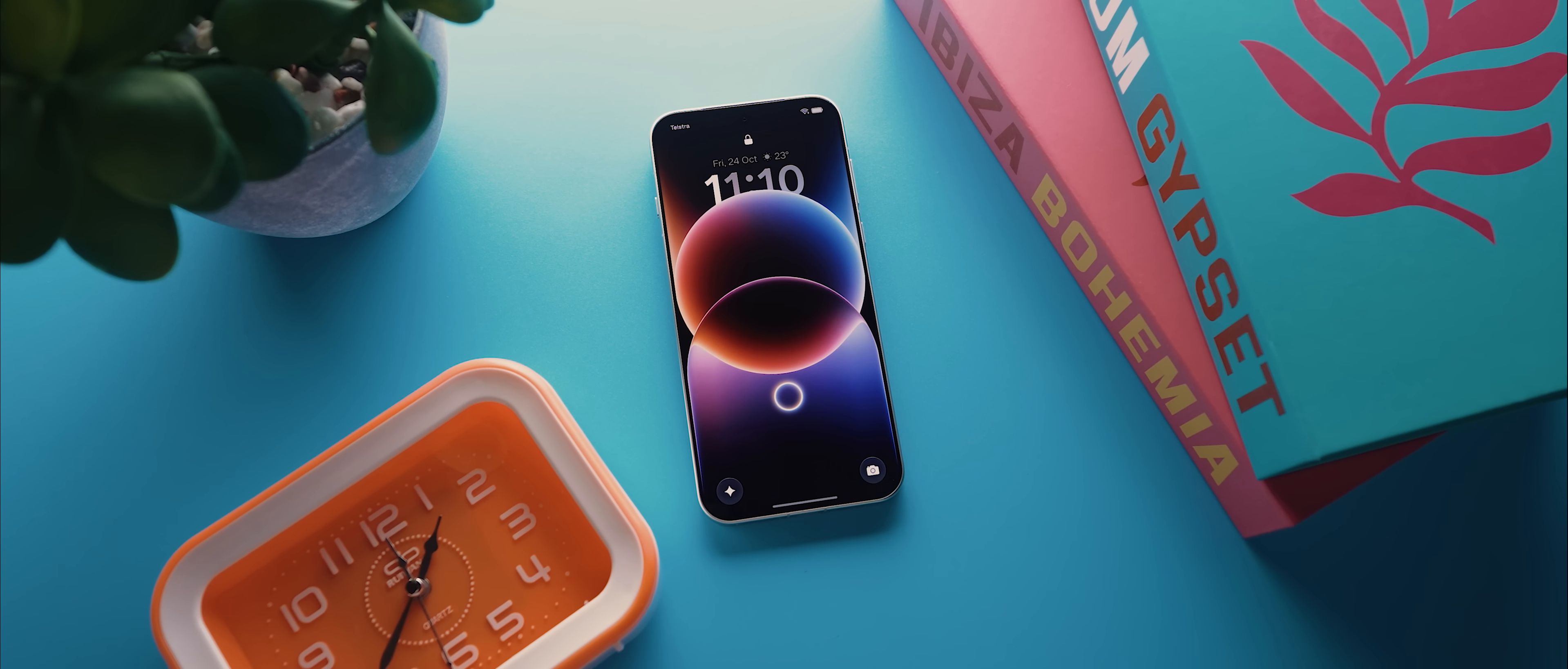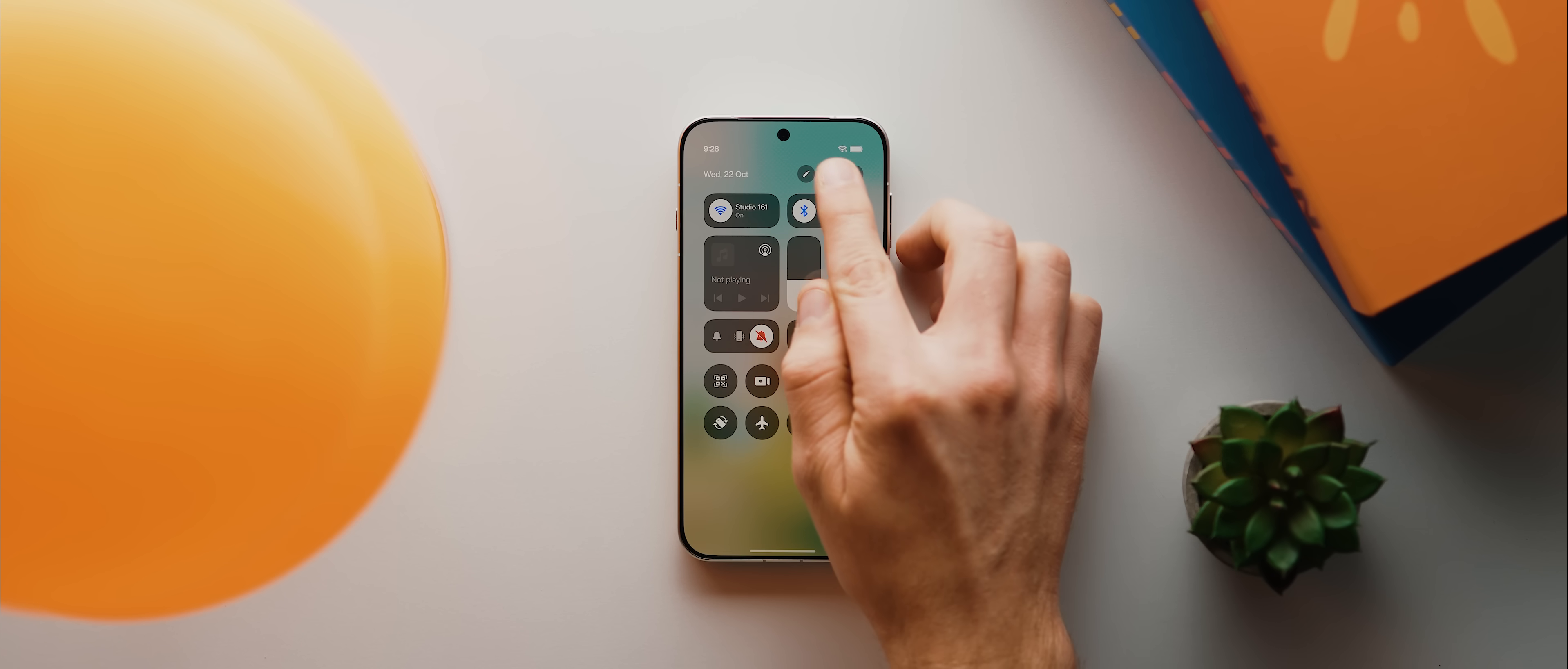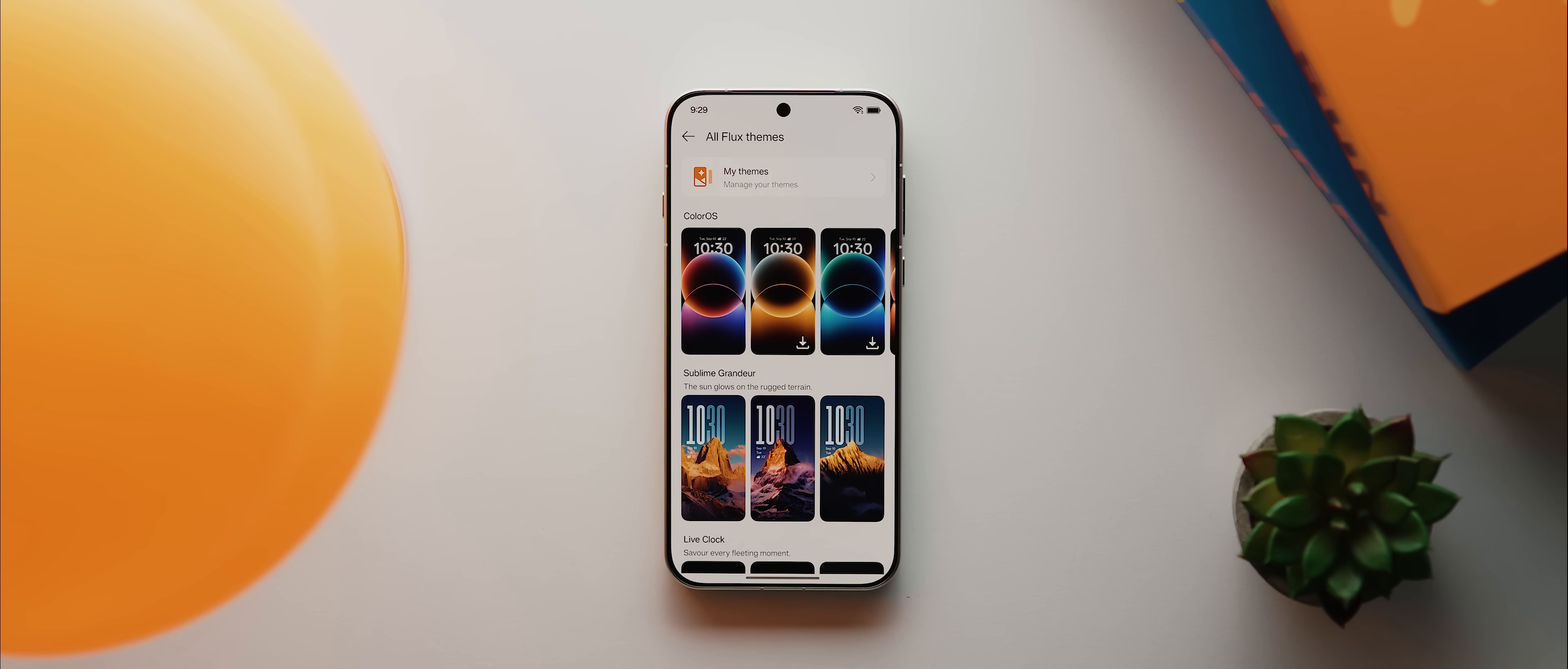Let's take a look at the brand new lock screen themes that we have available, which in my opinion are not only the most extensive that you can find on a phone right now, but they're also just about the best designed as well. You just come into the settings app, tap on home screen, lock screen and style, and if you then tap here where it says all flux themes, you'll be taken to this section here that lets you see all the new themes that ColorOS 16 has to offer.